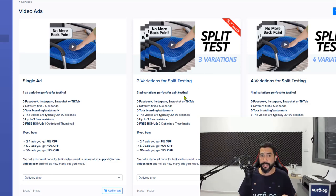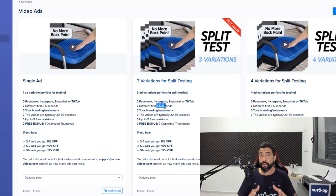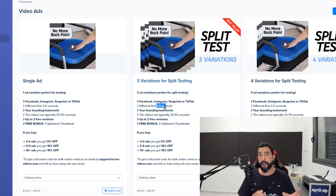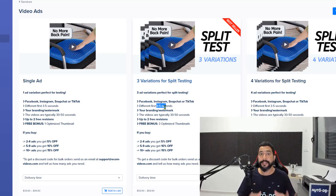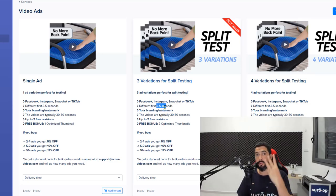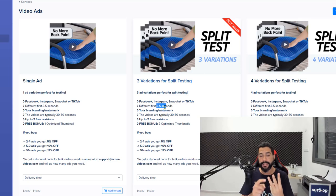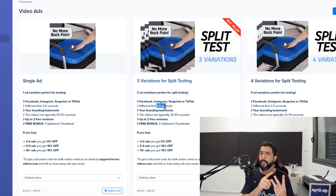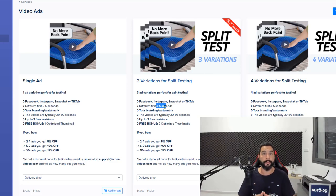With three ad variations, you get three different videos for your product where the first three to five seconds are different — and this is very crucial when creating and testing video ads. The first three seconds determine whether a potential viewer stays and clicks or moves on. A viewer who saw the first ad might respond to a second one with a different opening, even for the same product, and go ahead and make a purchase. This is a very typical scenario in e-commerce marketing, so I highly encourage going with three variations for split testing.